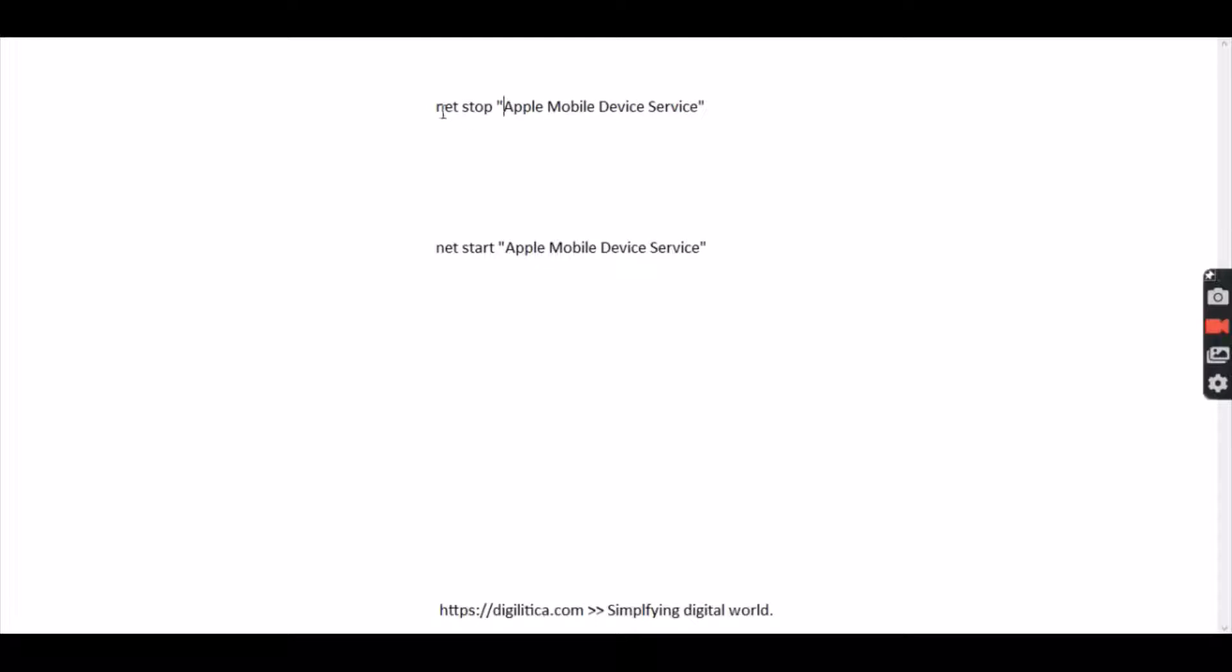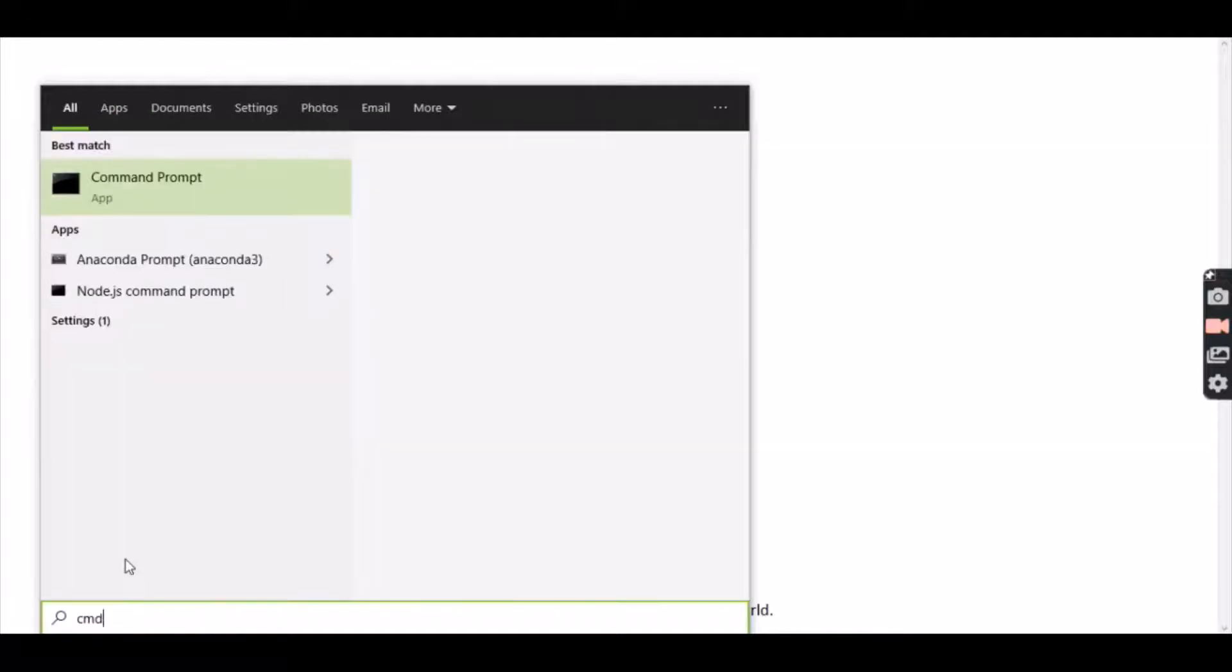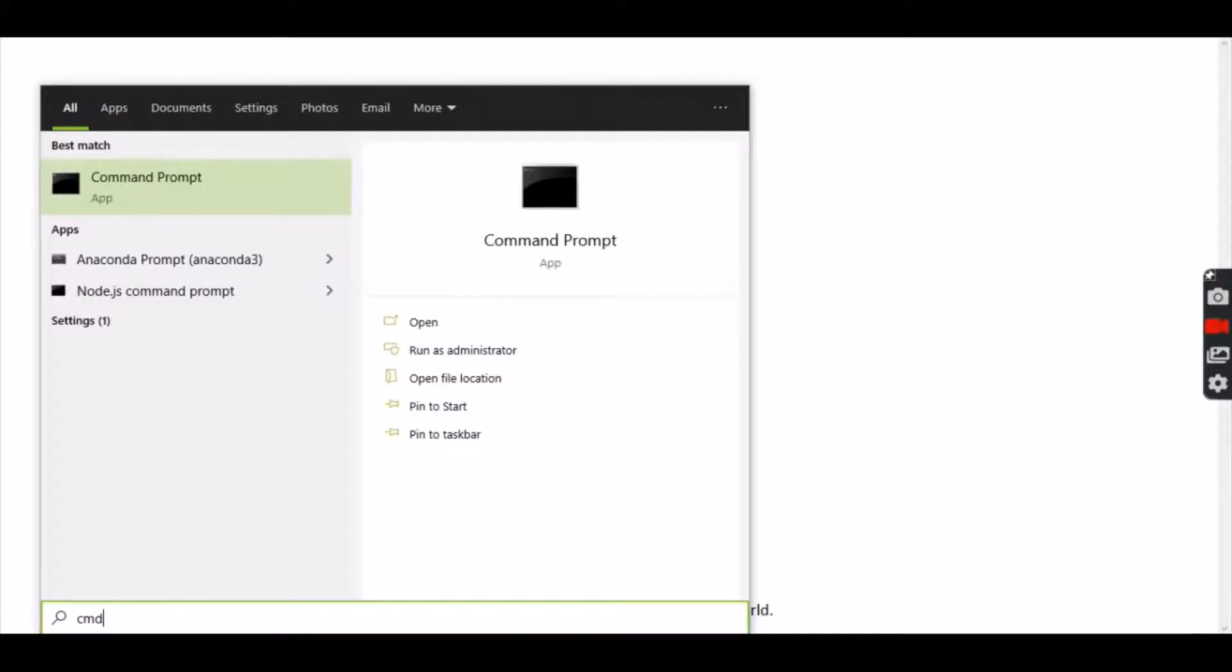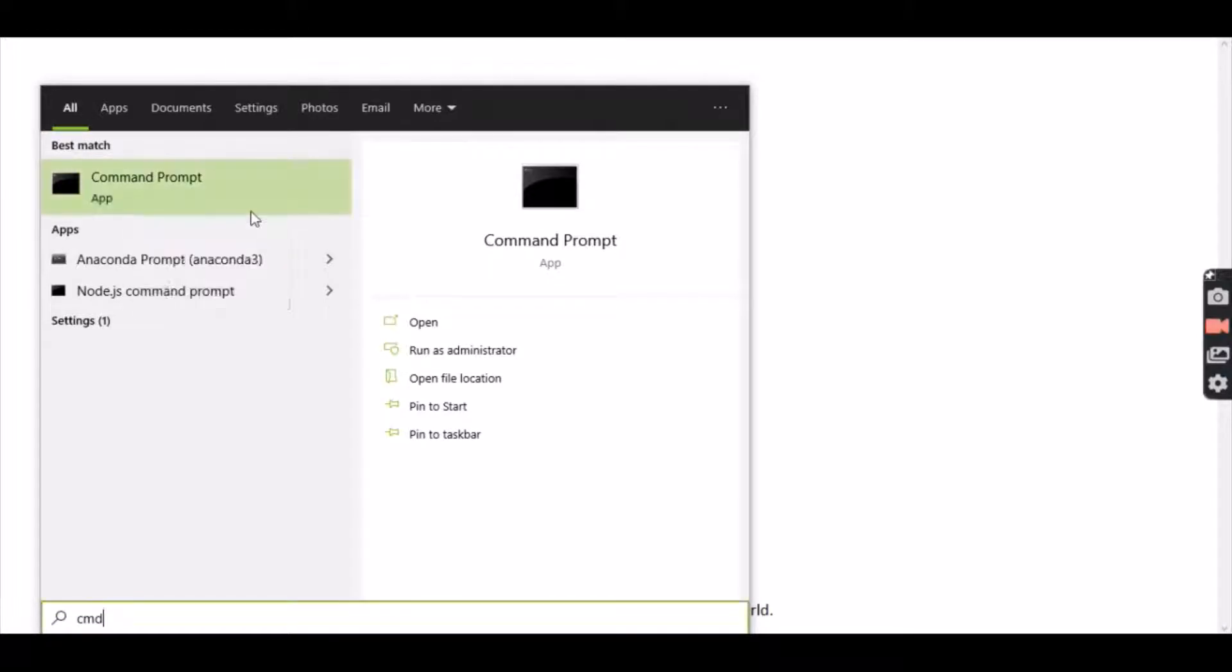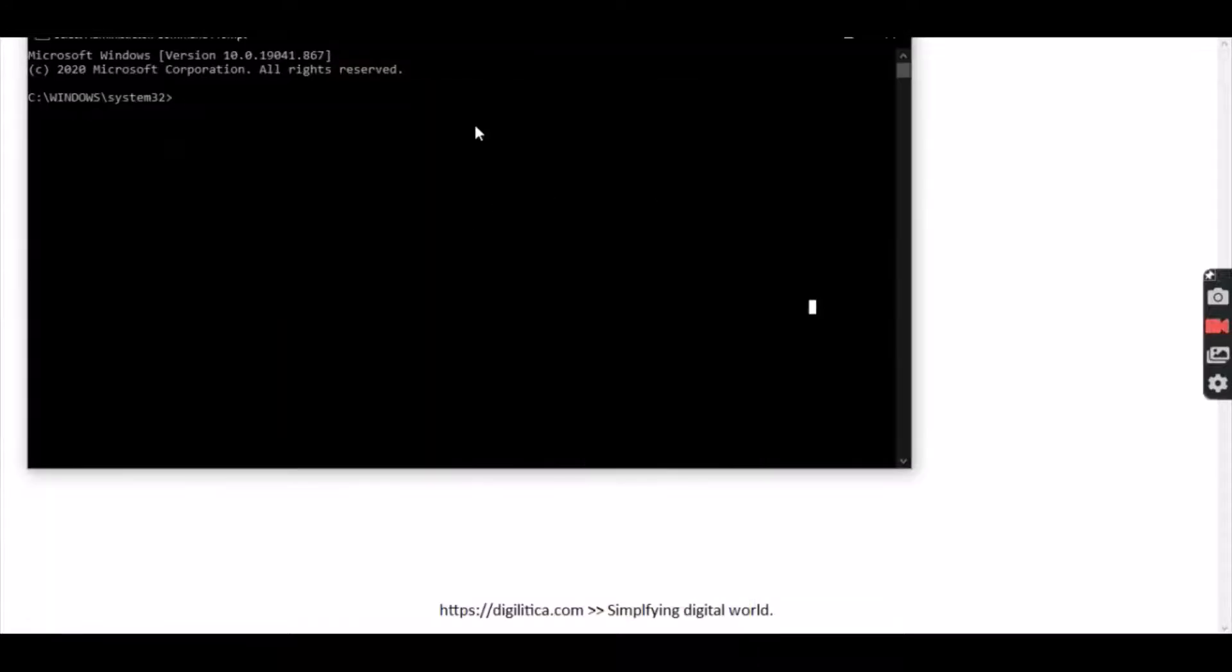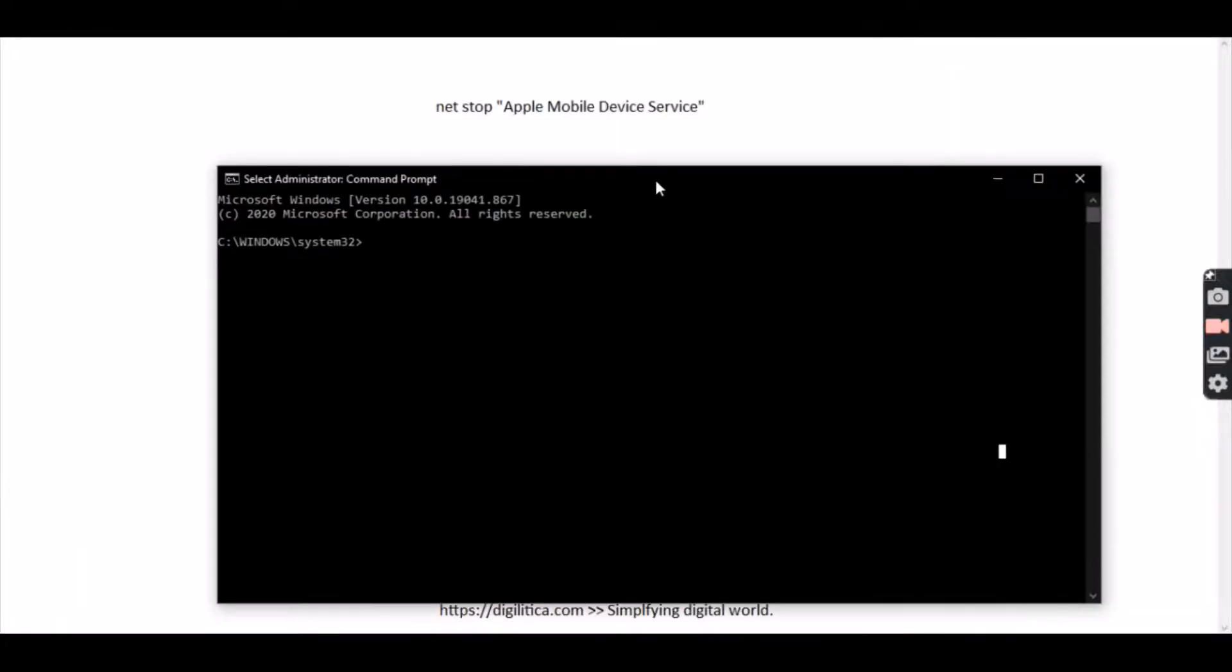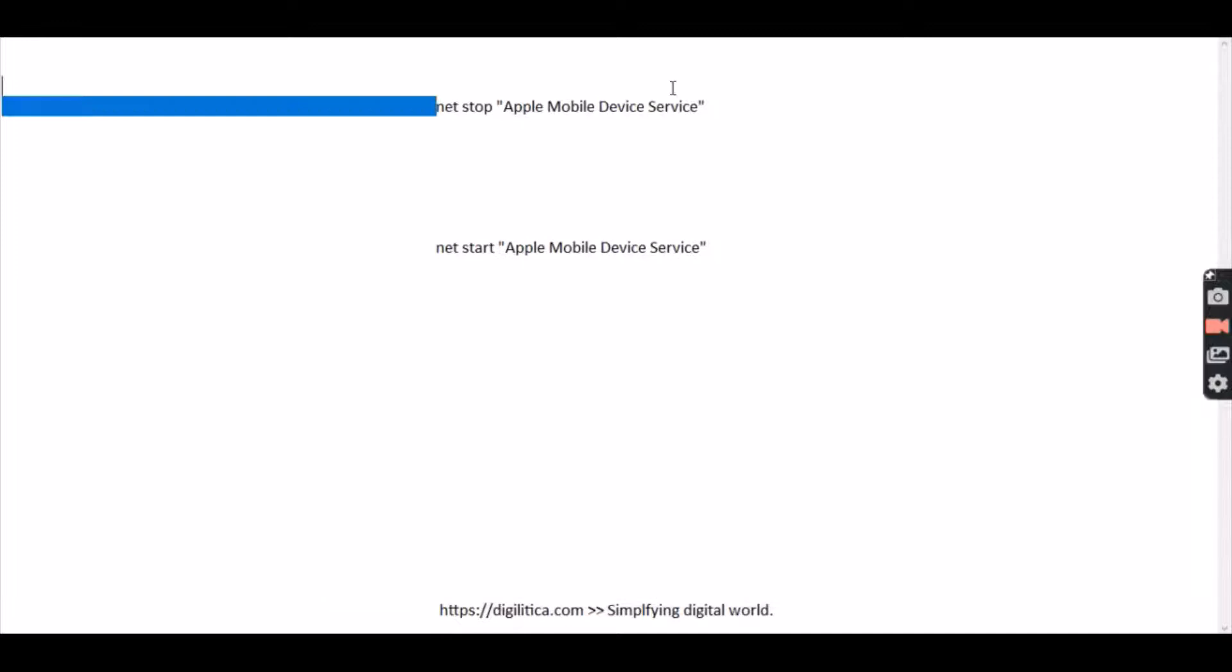How you do that is just type in CMD in your command search and then right-click on it, run as administrator. That gives admin privileges obviously, and then I would first stop the service in case if it's running.